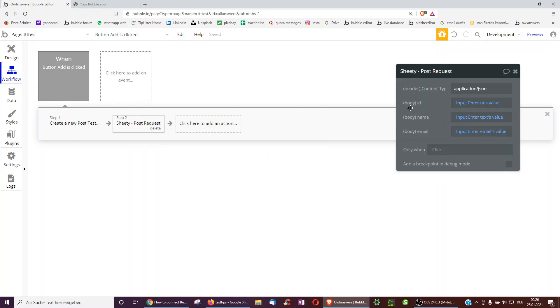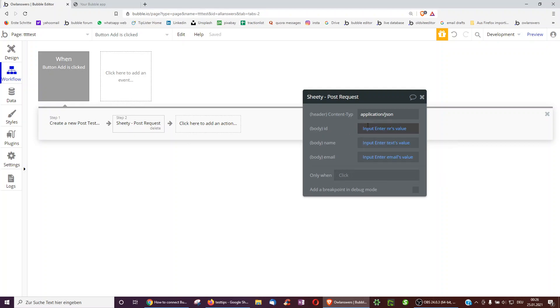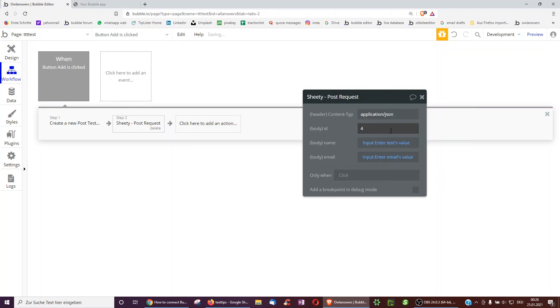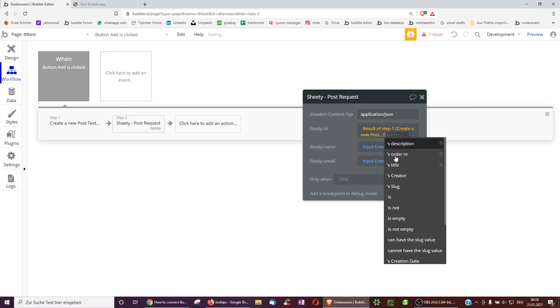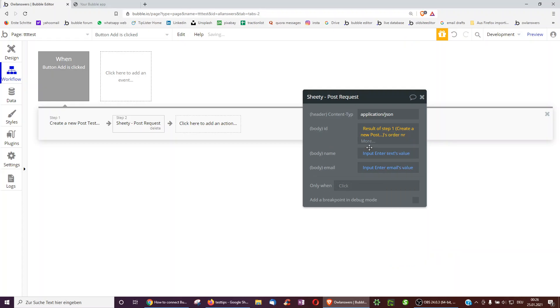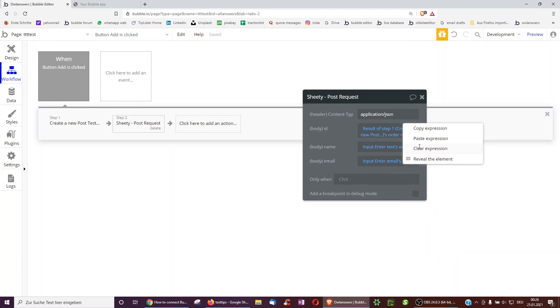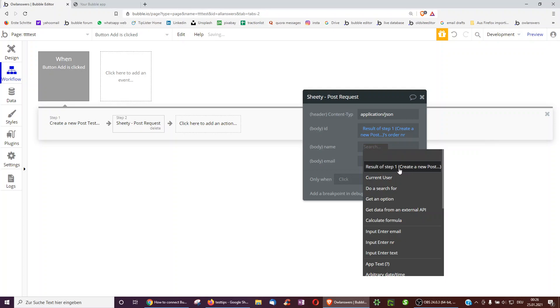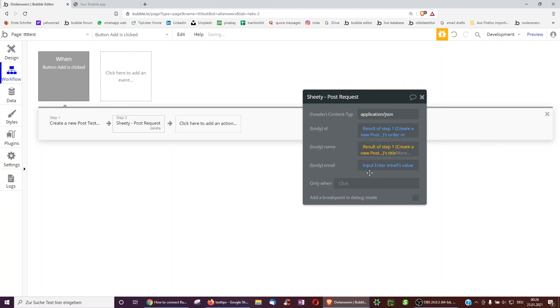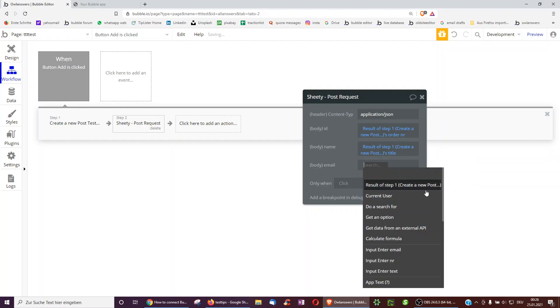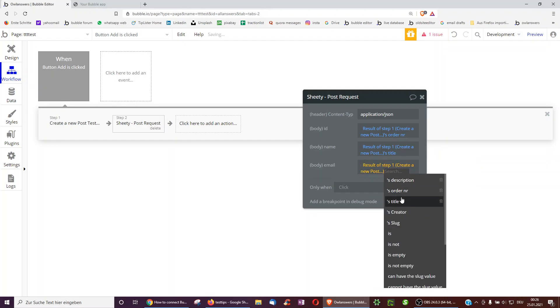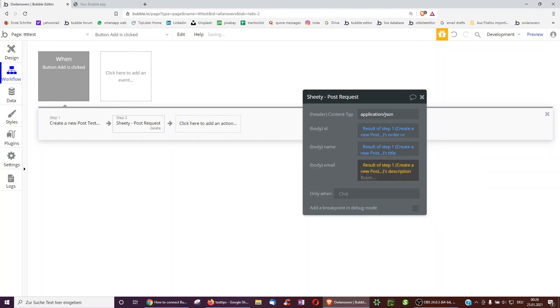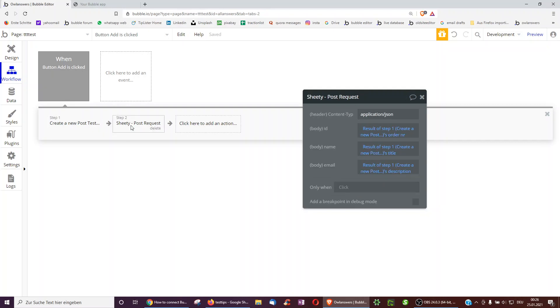And then I can just tell it as the body to take something dynamic. So I can either do input enter numbers value, or alternatively, I can also do result of step one's order number. And then result of step one's title, and result of step one's description. So that way, it will always duplicate exactly what happened in step one.